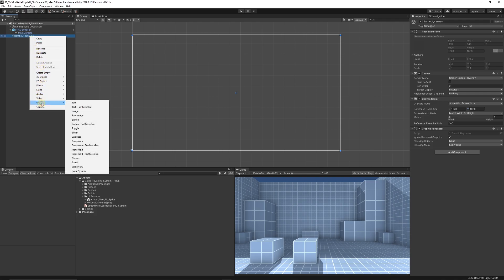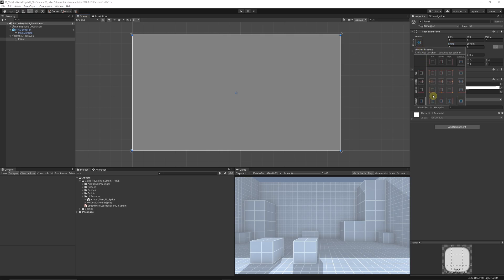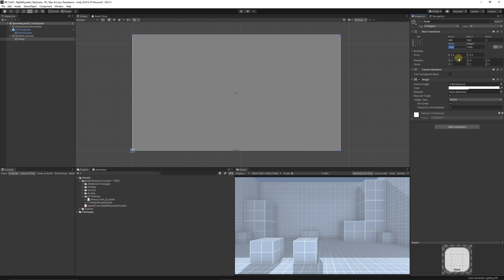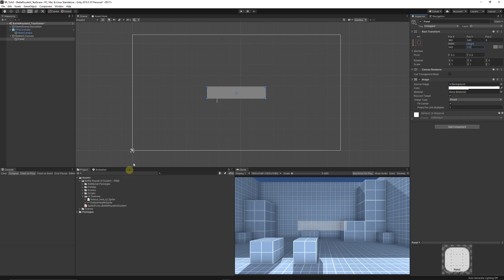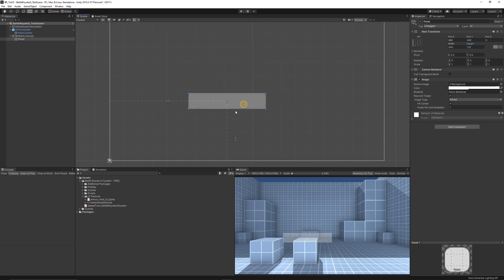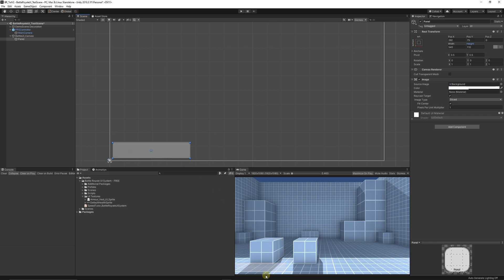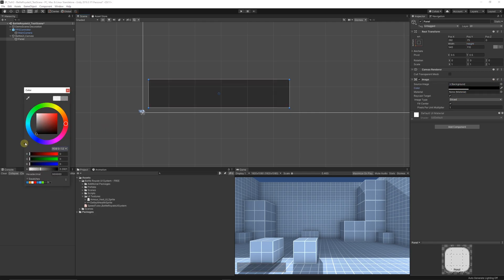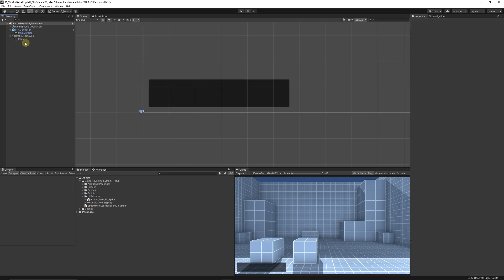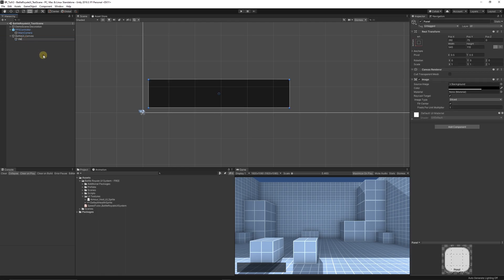Right-click on the canvas, choose UI, and select Panel. On this panel, set the anchor to the bottom left so we get a width and height we can set. Set this to about 540 by 110 to get a nice rectangle, and position it toward the bottom of the screen. Set the color to black with a little transparency. Rename this panel to 'BG Panel' — that represents the entire UI background.